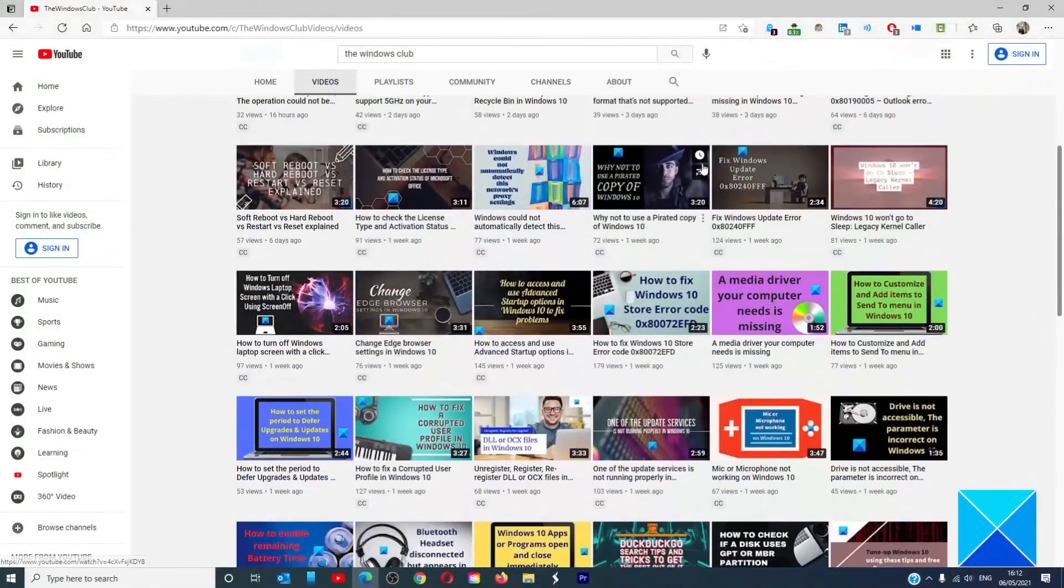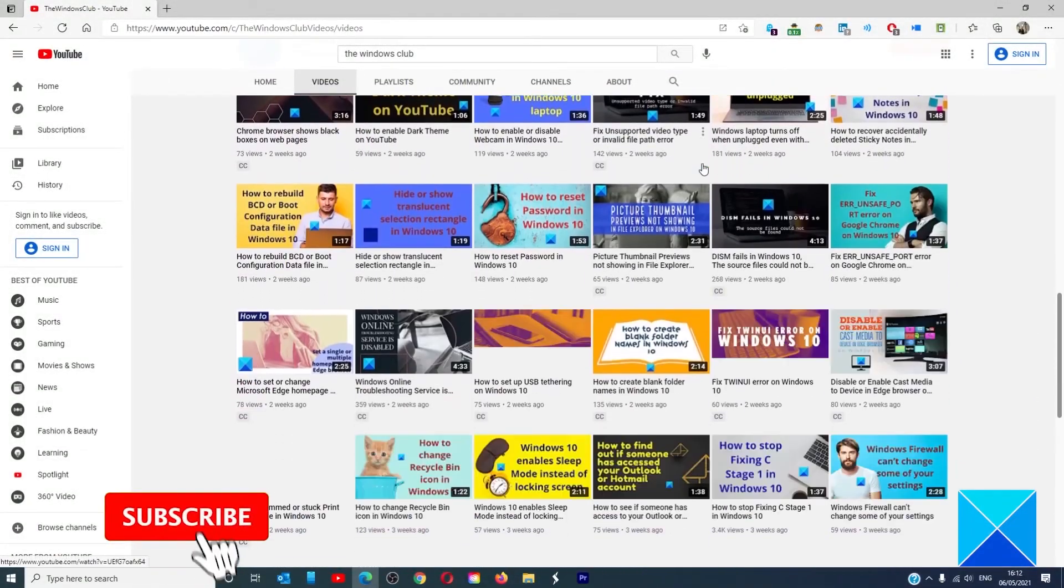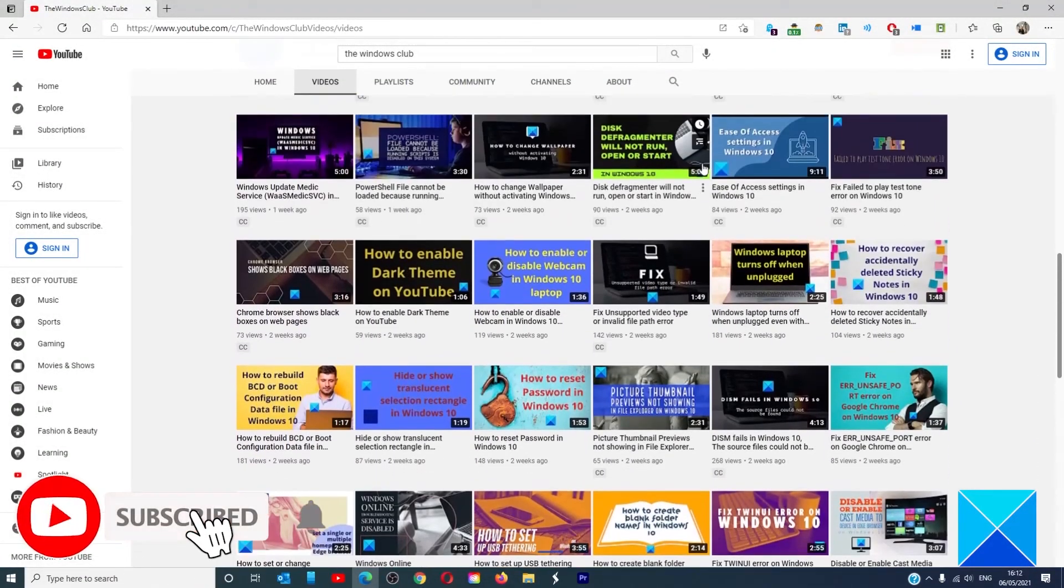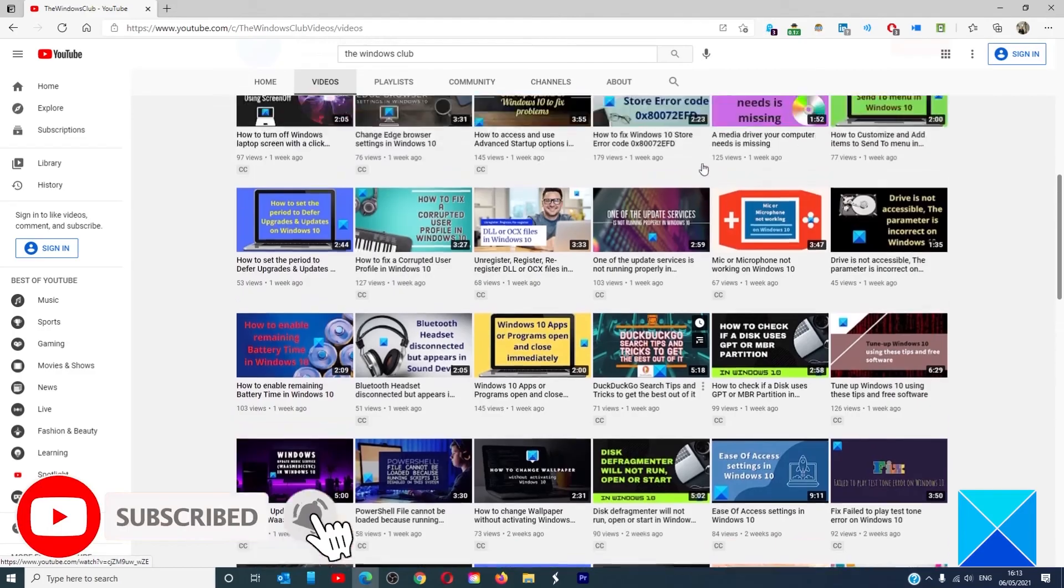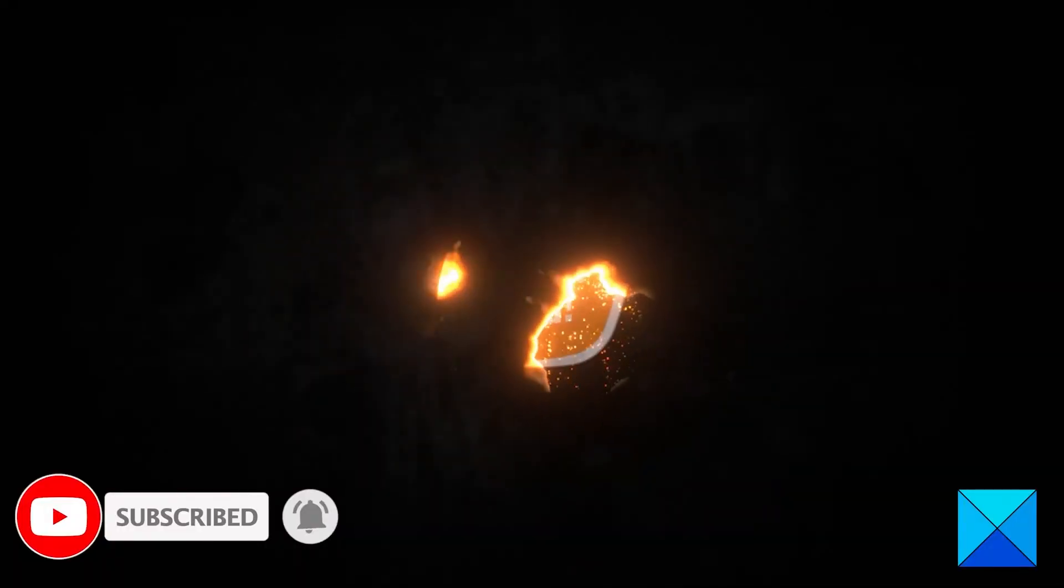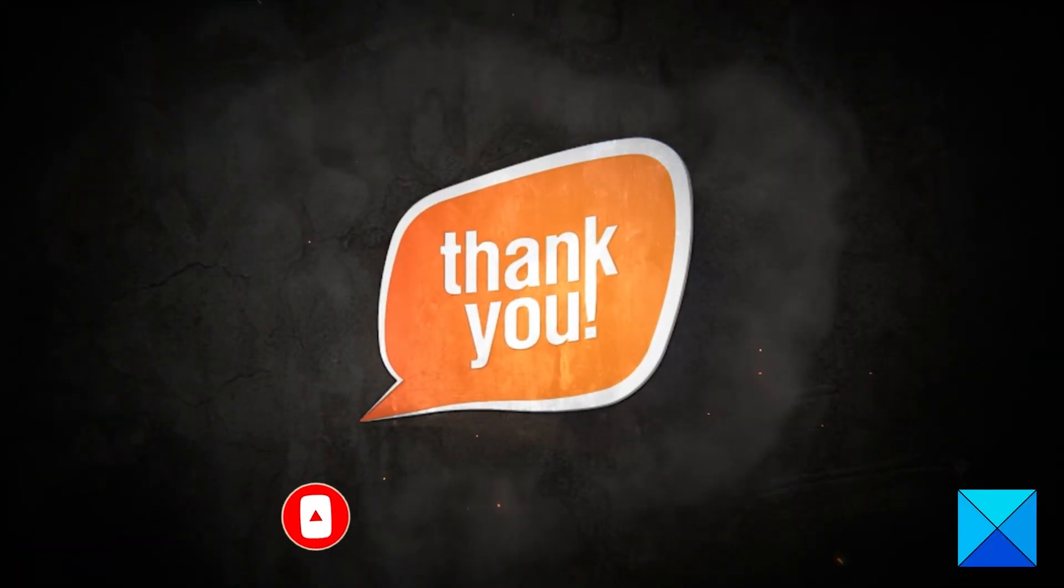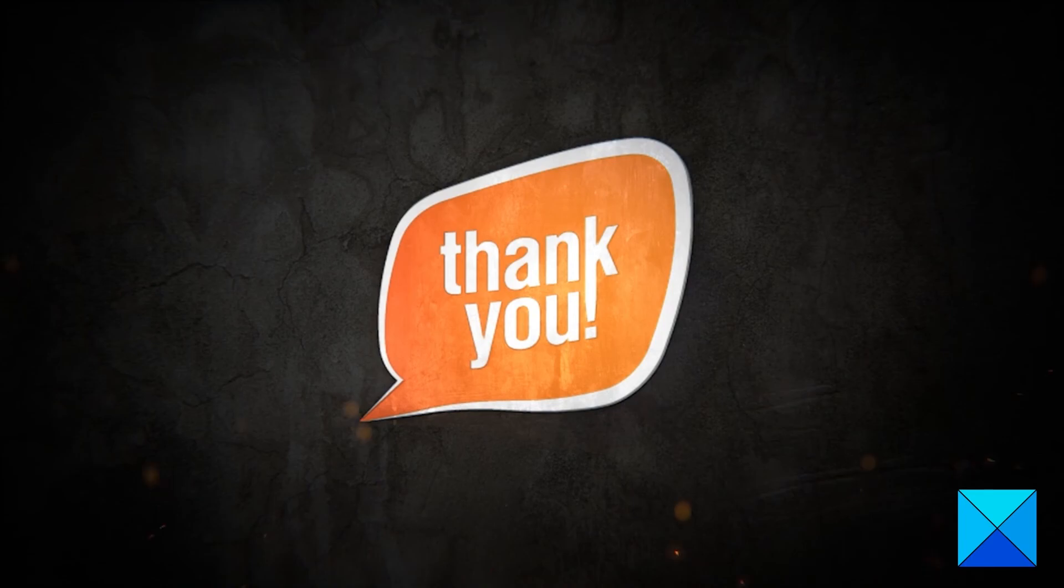Do not forget to give this video a thumbs up and subscribe to our channel where we are always adding new content aimed at making you the master of your digital house. Thanks for watching and have a great day.